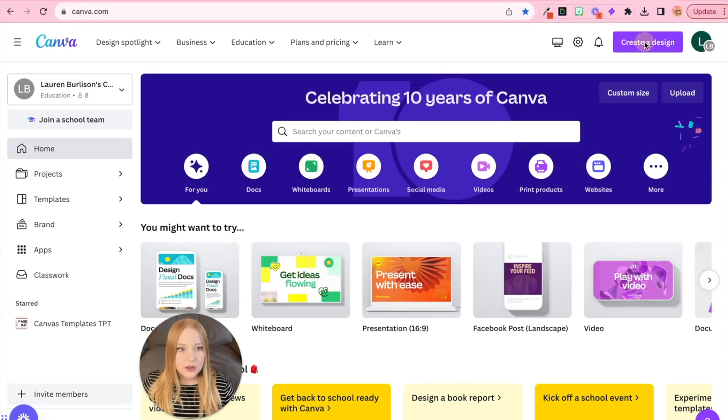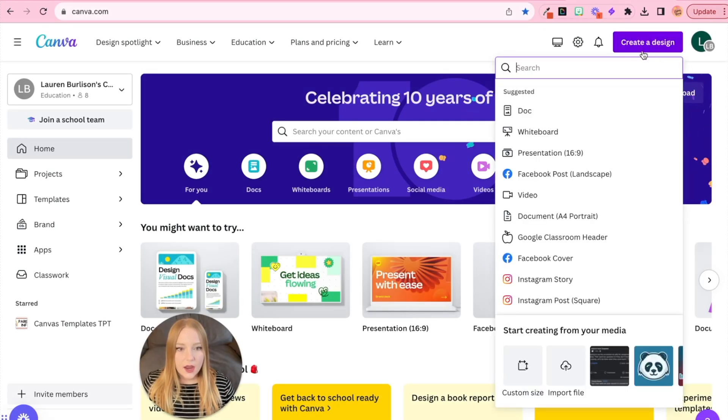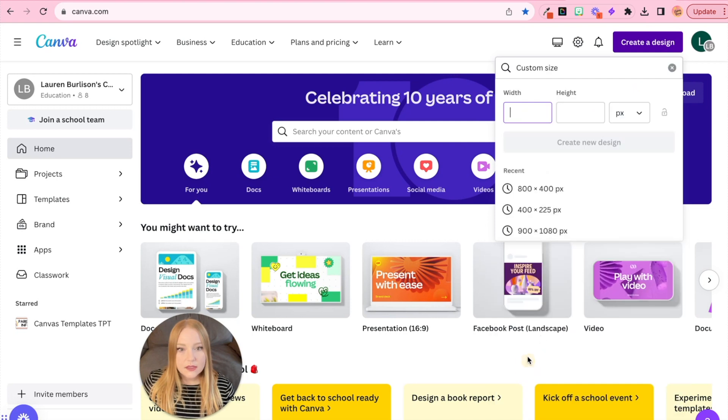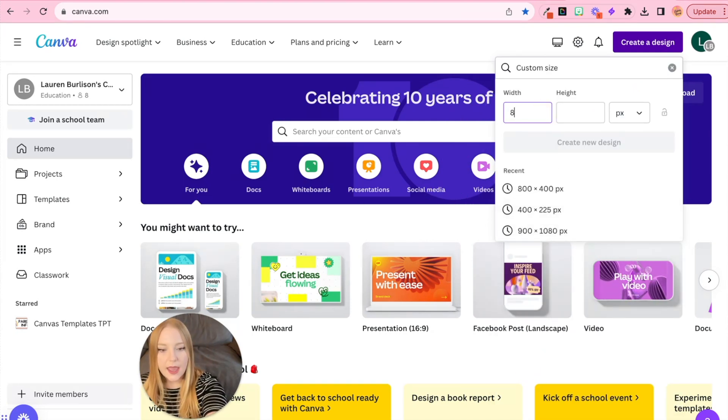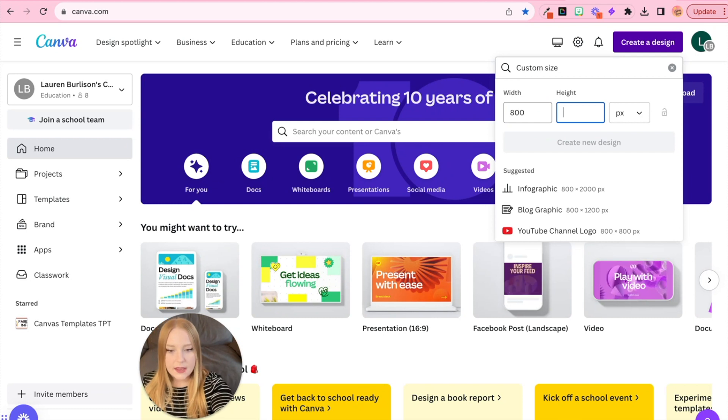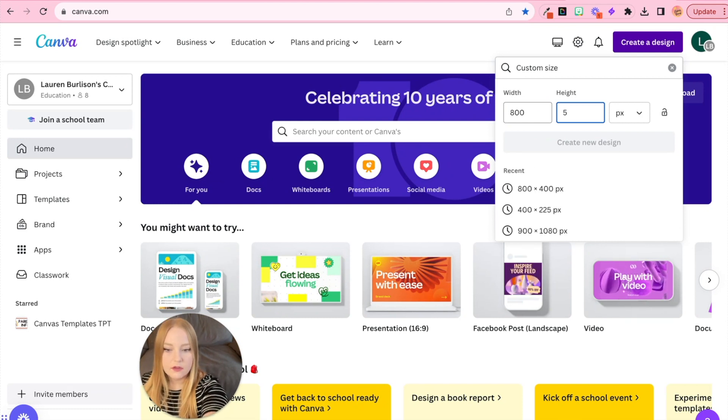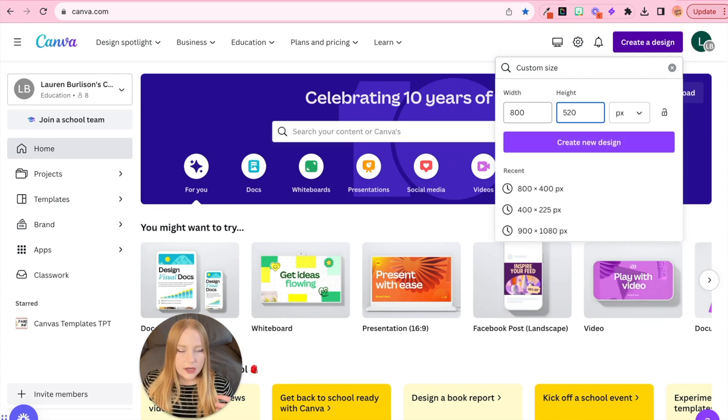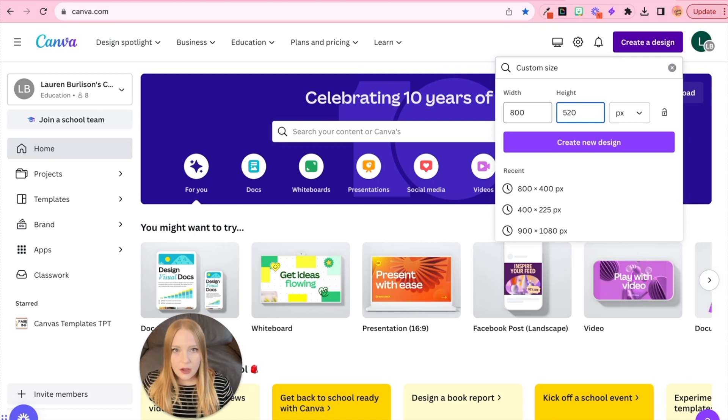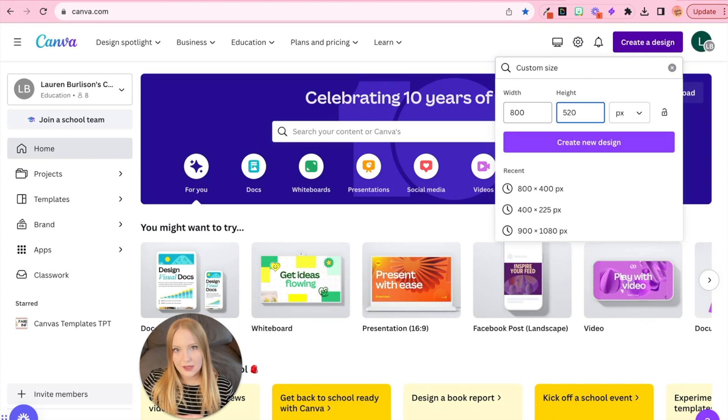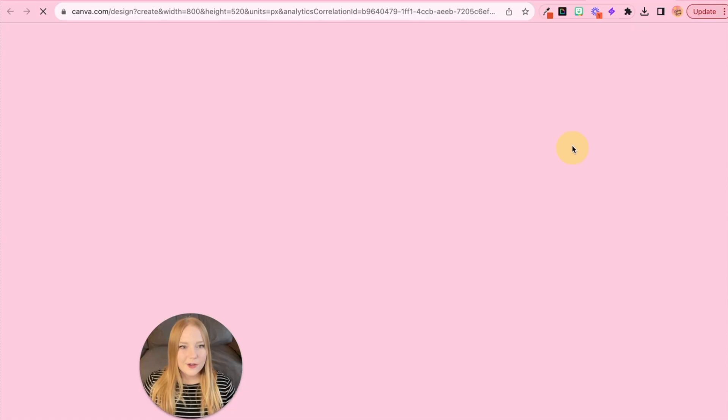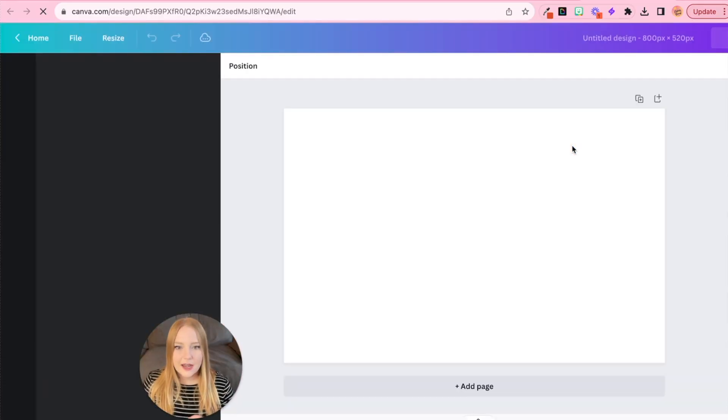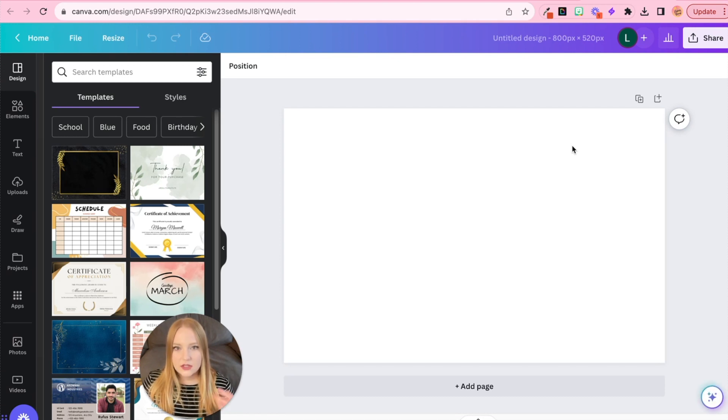All right, to get started, we're going to click create design and we're going to go to custom size and we're going to enter 800 pixels for the width and then 520 for the height. So if you're creating this within PowerPoint or Google Slides, you can also alter the pixels as well. Then we'll click create new design and it will come up with this blank page that we can start to fill in.